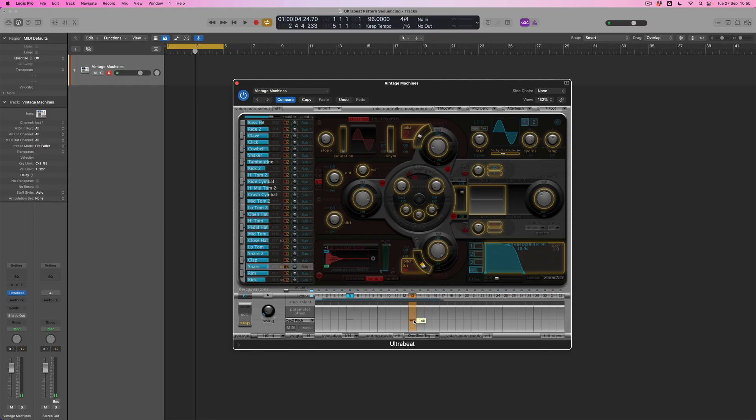Okay, and I've added a really extreme one so we can hear that really clearly. Let's make it a bit less extreme so we've got a tiny bit of detune now on this second hit.